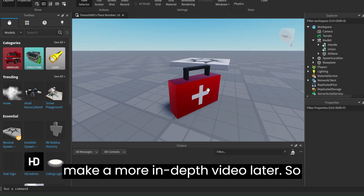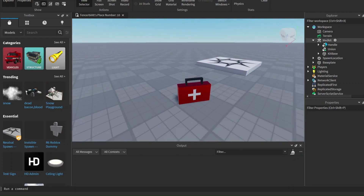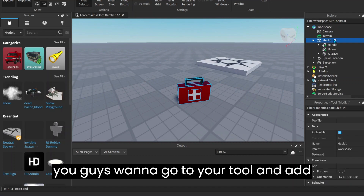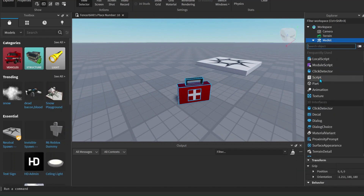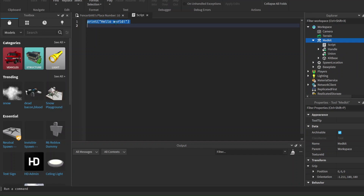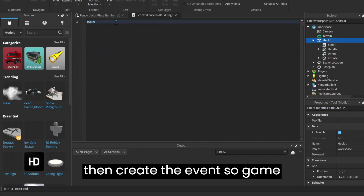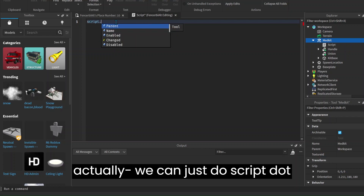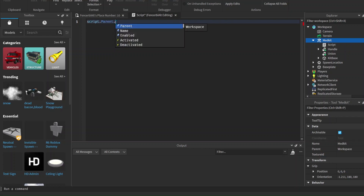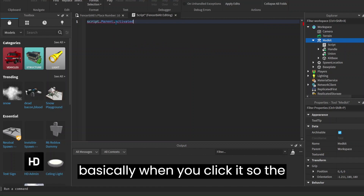So that's basically what you need to know for how to make a tool — I'll make a more in-depth video later. For now, what you want to do is go to your tool and add in a script. Once you have that, just delete the hello world and then create the event. We can do script.parent.activated because we want the tool to only heal you when it's activated — basically when you click it. So activated, colon, connect, function.